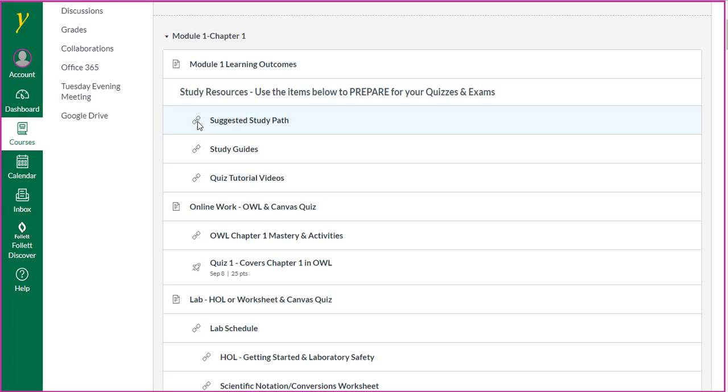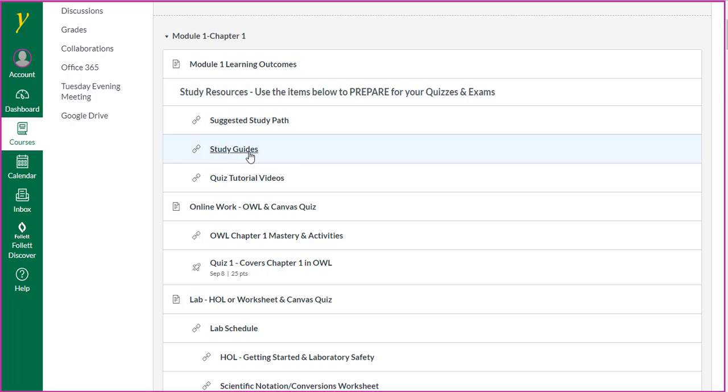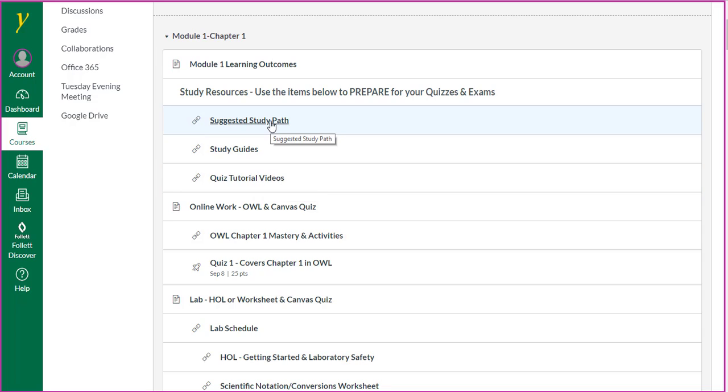Then I also encourage you to take advantage of the study resources I've provided, particularly the study guide and the tutorial videos. If you're not sure how to approach this class, click on the Suggested Study Path link.